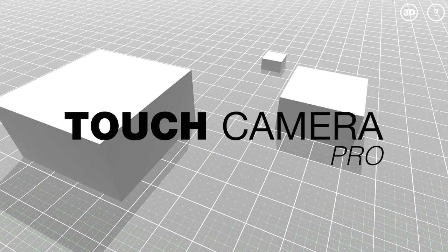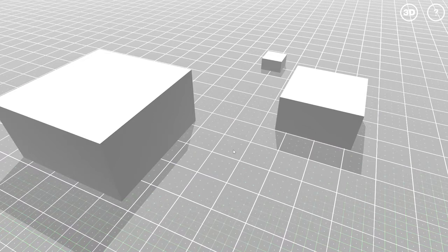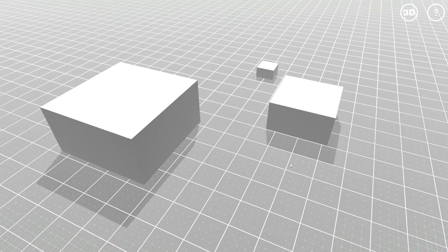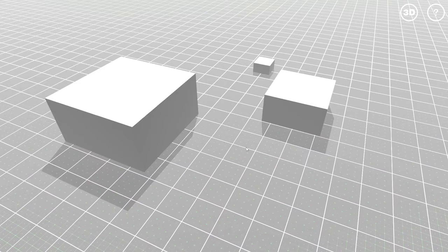Welcome to this introduction to Touch Camera Pro. Let's see together how to use that camera. First, the basic moves are with the mouse.